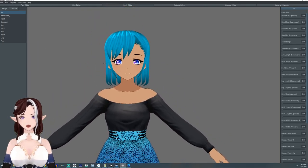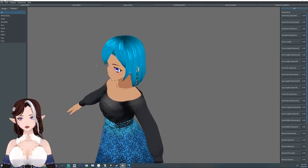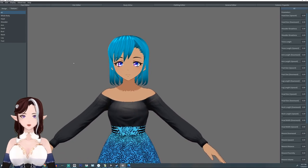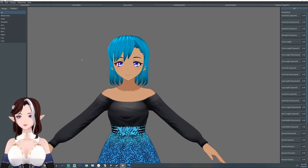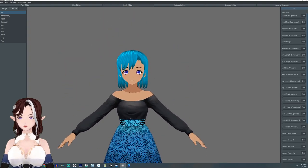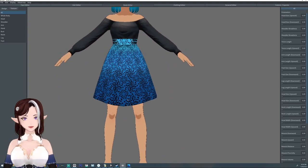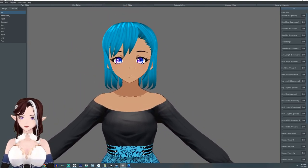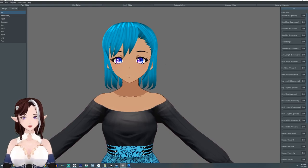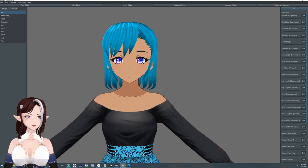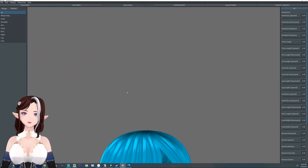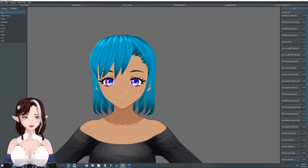VRoid kind of has this default middle school / high school-ish look. This outfit isn't really middle school or high school but it's the one I threw on this character. If you're interested, these textures are all available on my Booth — the skin textures, highlights, and eye lines are free, and the eyeballs are like a buck or two.